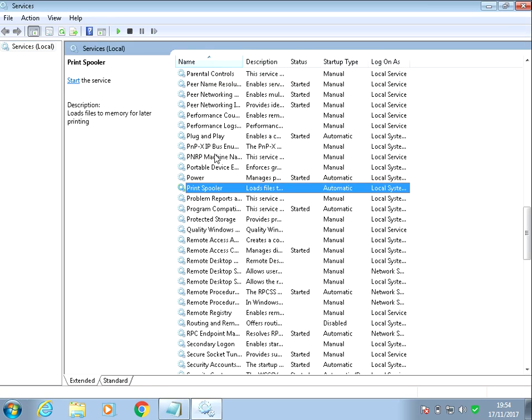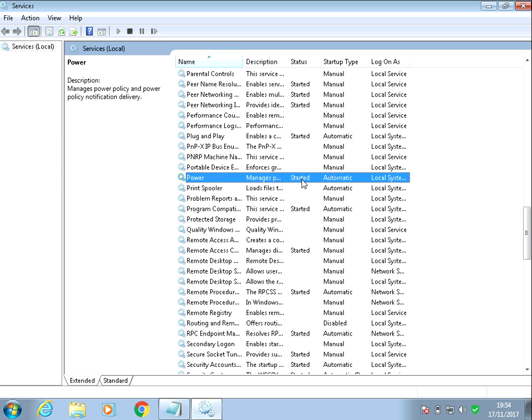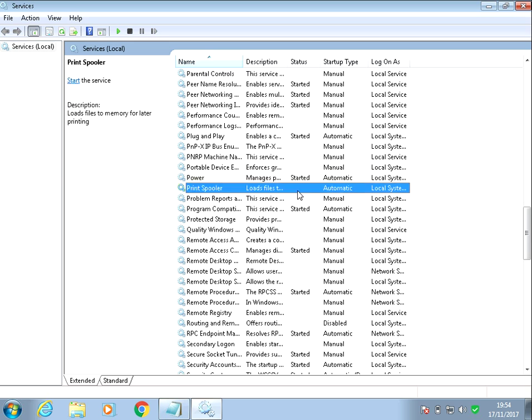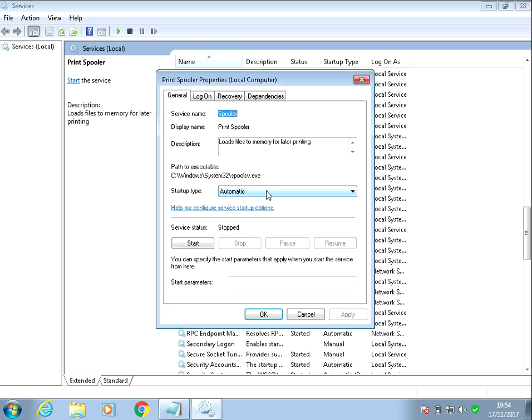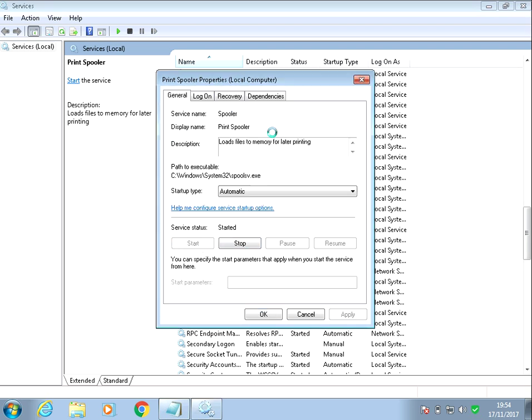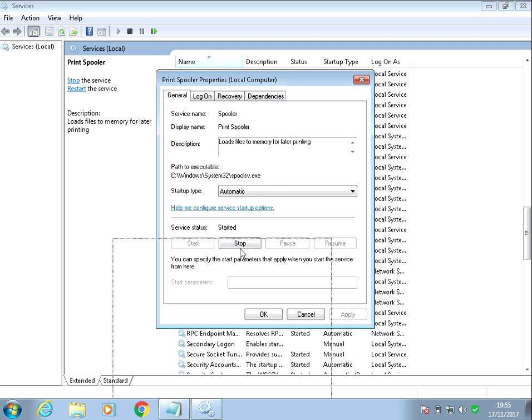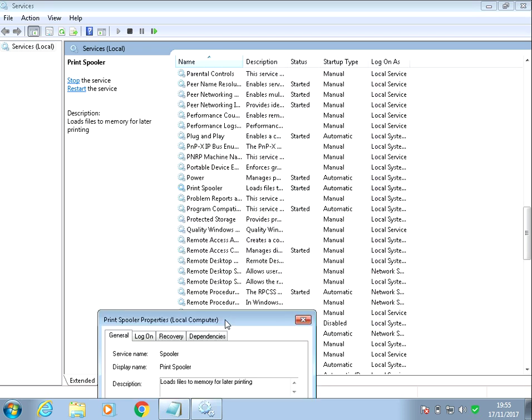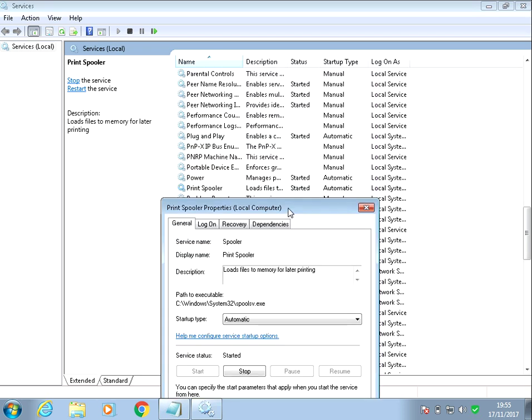And if you go down to printer spooler, if we just double click on it, we can see here it's not started. It should have the text started next to it. So if we just double click on it, first of all, make sure it's set to automatic and then click on start. We can now see that the service started.